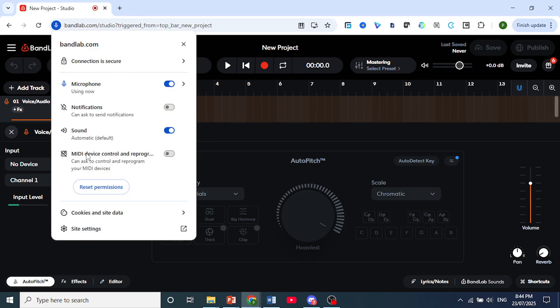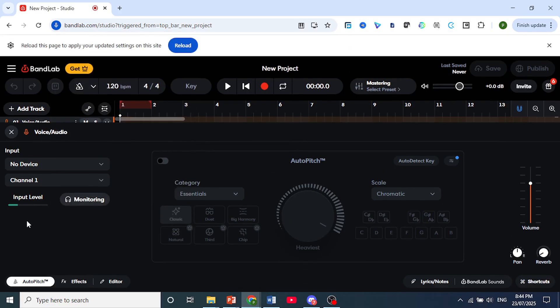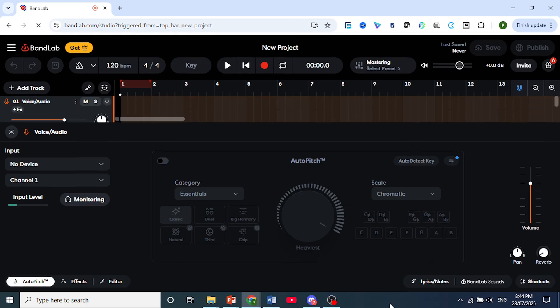You can also go ahead and turn this on to reprogram your MIDI devices. So once you're done with that, your mic will be connected to BandLab PC. Just refresh your page and you are done.